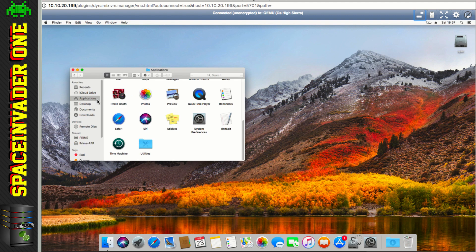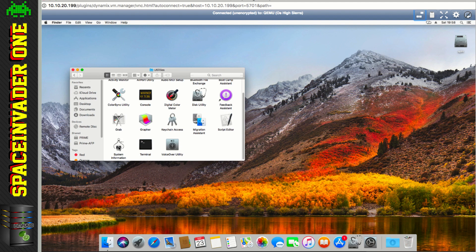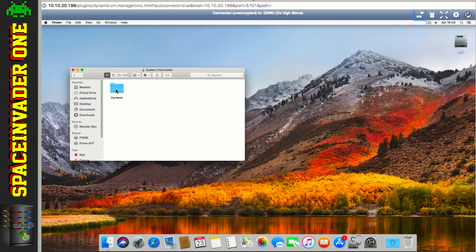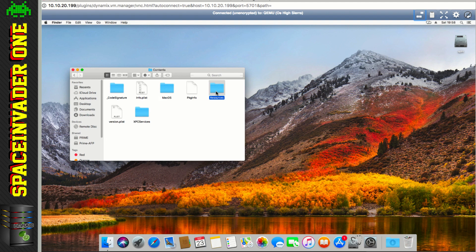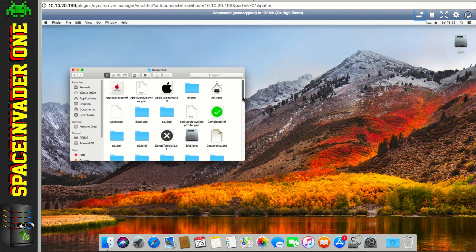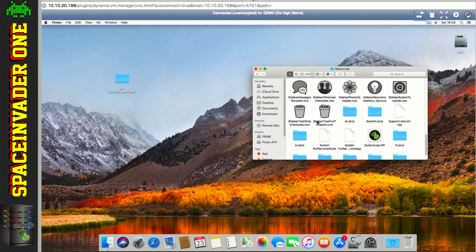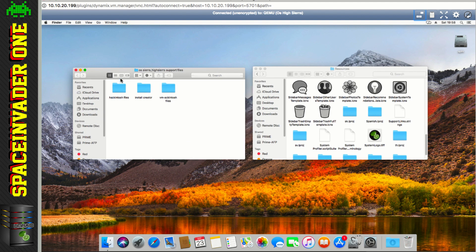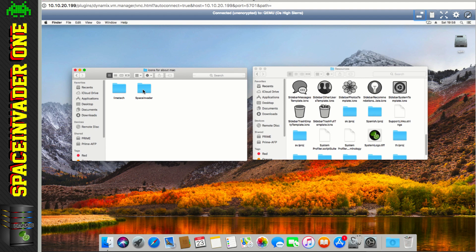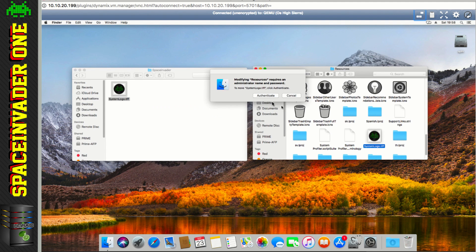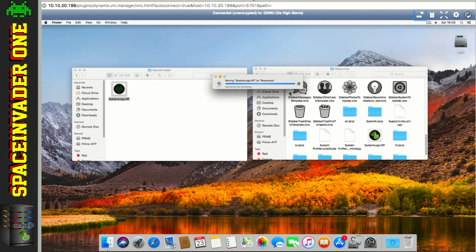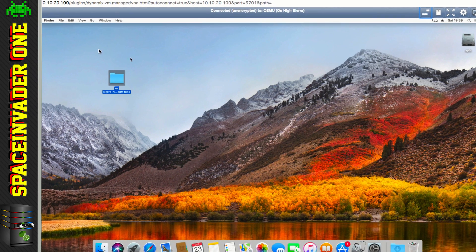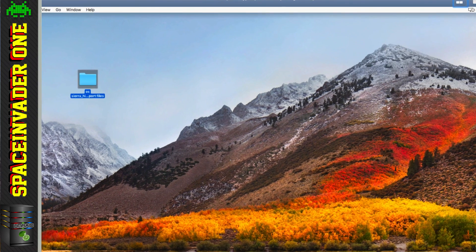So click onto Finder, and Applications, and go down to Utilities, and then here where it says System Information, just right click that, and go to Show Package Contents, and then go into Contents, and then go into Resources, and then if we scroll down here, there's an image file that's called SystemLogo.TIFF, and it's a TIFF image file that's displayed in the System Information. So open up the High Sierra support files, and go into VM Macintosh Files, Icons for Mac, and here's two that I've created, and now obviously my favourite one has to be the Space Invader one, so let's drop that one in. Okay, let's close these windows, and now let's take a look.